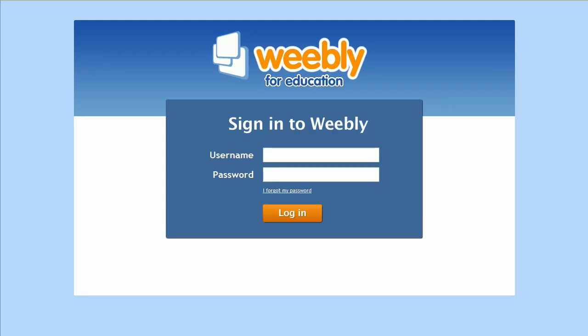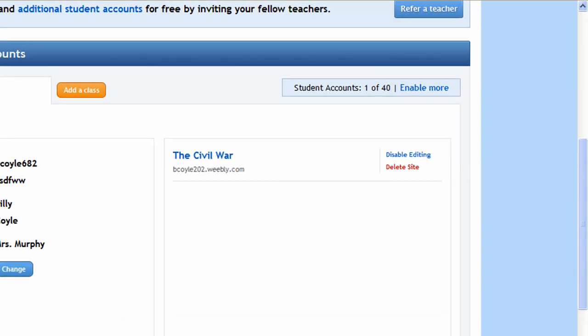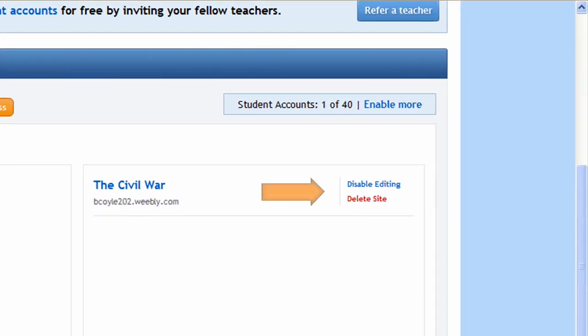When a student logs into Weebly, they are presented with a clean, simplified interface tailored to their needs. Back on the teacher side, it's easy to keep up to date on the student's latest updates, and if necessary, delete a site or disable editing.